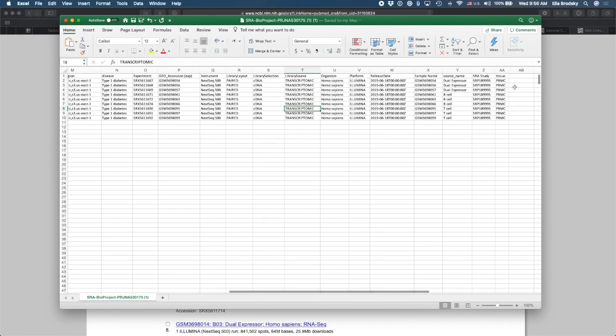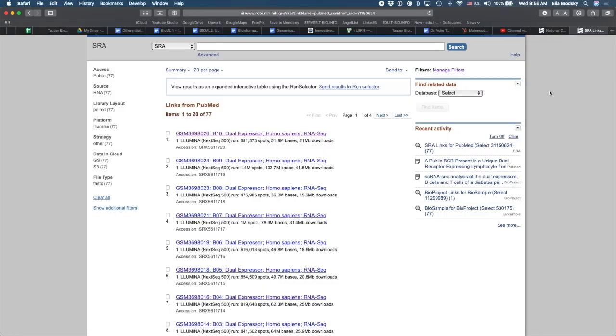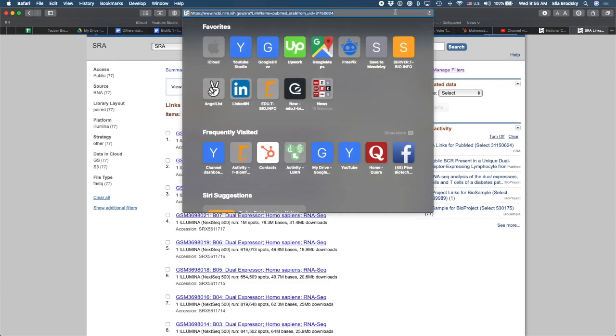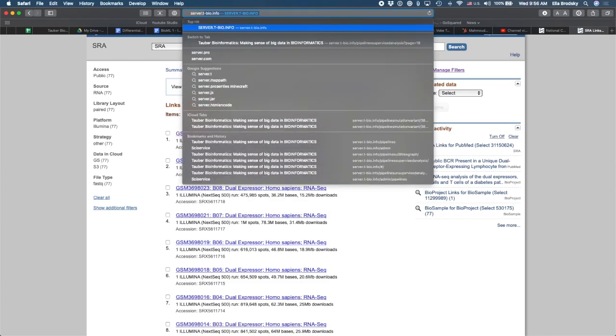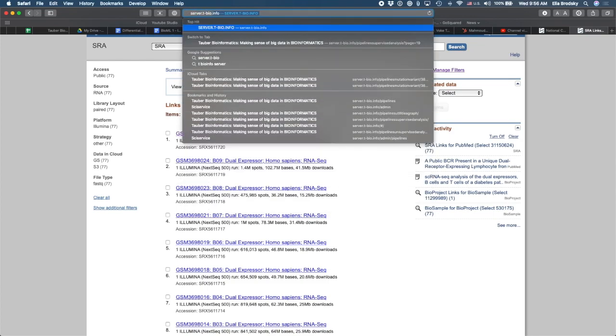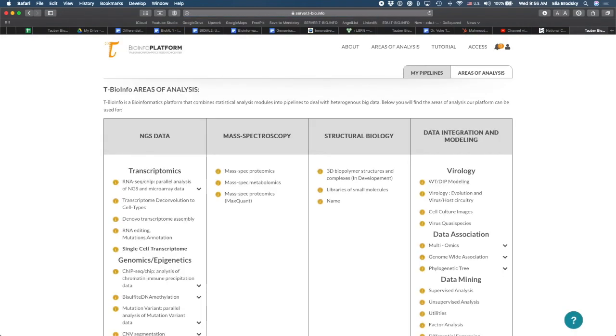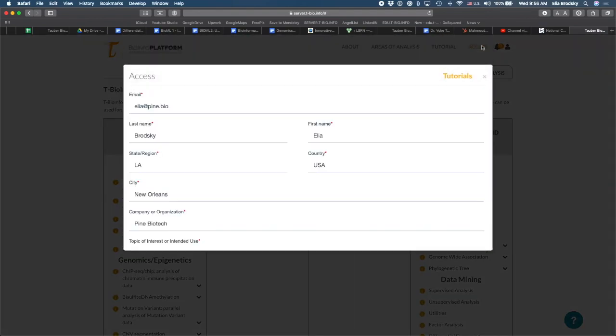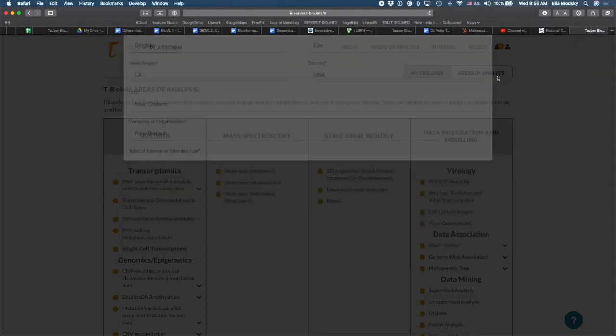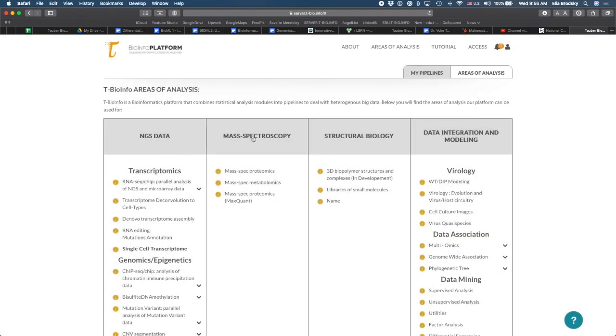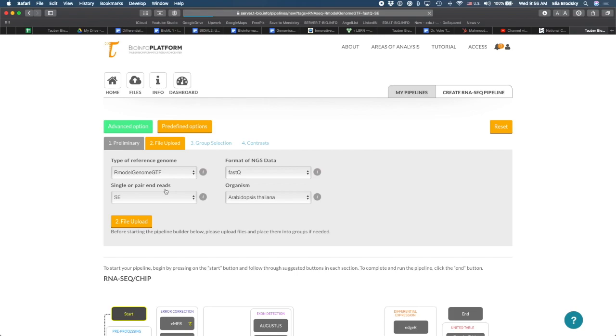And now I can go to server.t-bio.info. And I will arrive at the tbio.info platform. The tbio.info platform allows you to process these kinds of data sets easily using our cloud infrastructure. You can request an account by just going here and clicking on access and filling out this form. So I'm going to go right here under RNA-seq chip parallel analysis of NGS and microarray data. I'm going to click here.